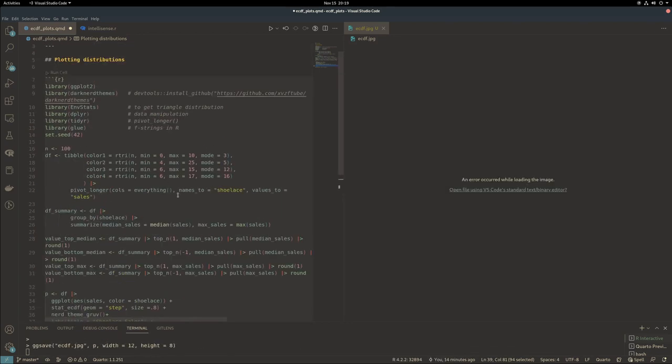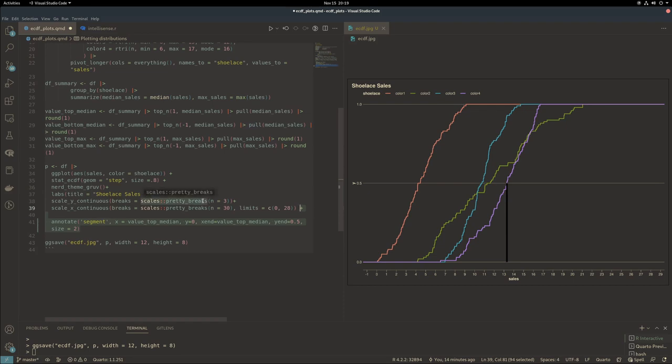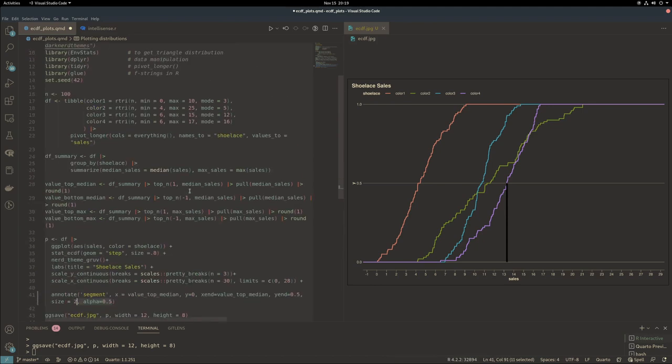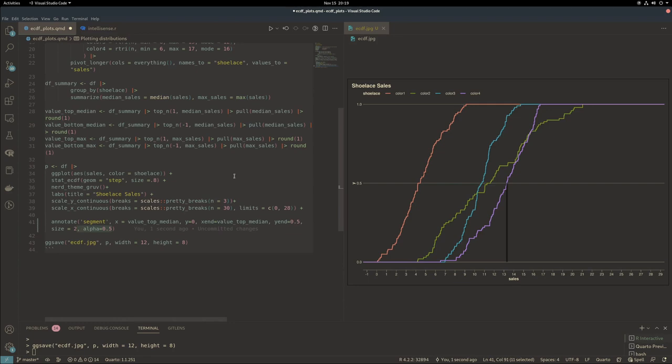Now I'm adding an annotation as a segment. This is to draw a line from the median of one eCDF curve down to the x-axis. I'm playing a bit with the color and the alpha, which is your opacity level.